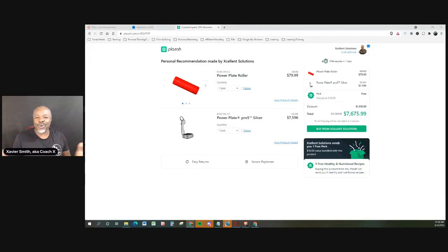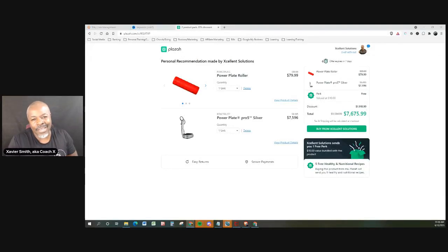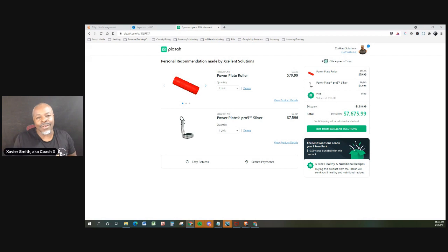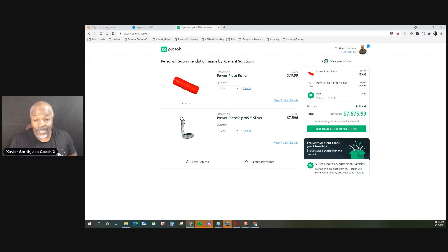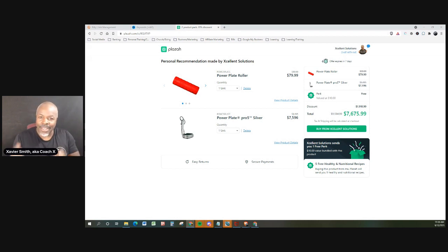What's happening, guys? You're truly Xavier Smith, aka Coach X, and I am an online and in-person fitness business owner with an e-commerce site. And if you are looking for the best and that absolute best deal on the PowerPlate Pro,